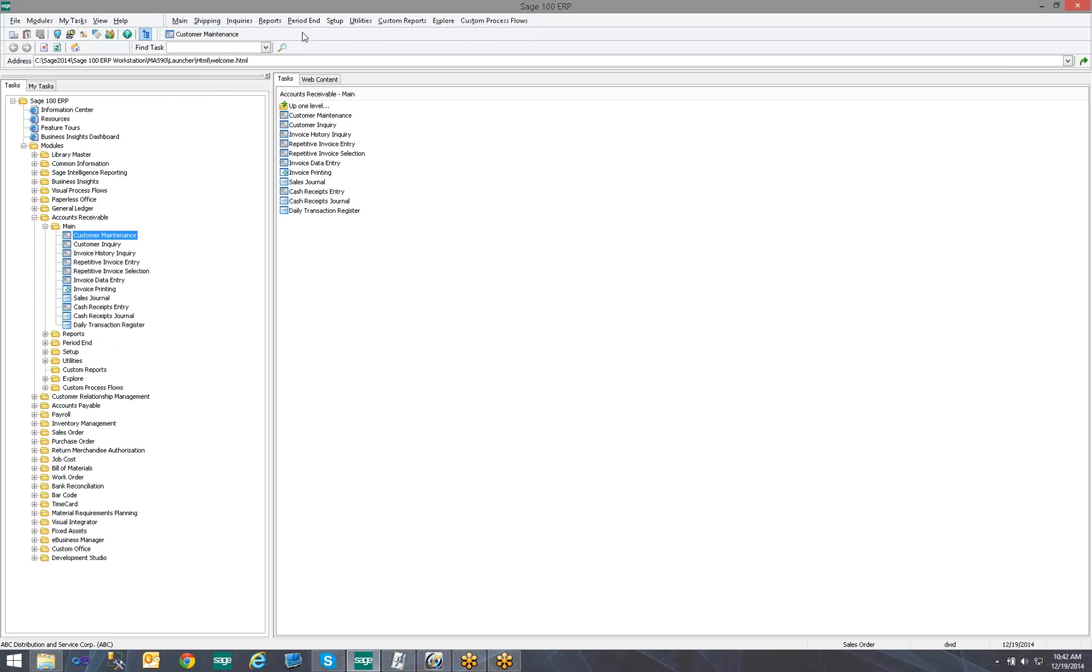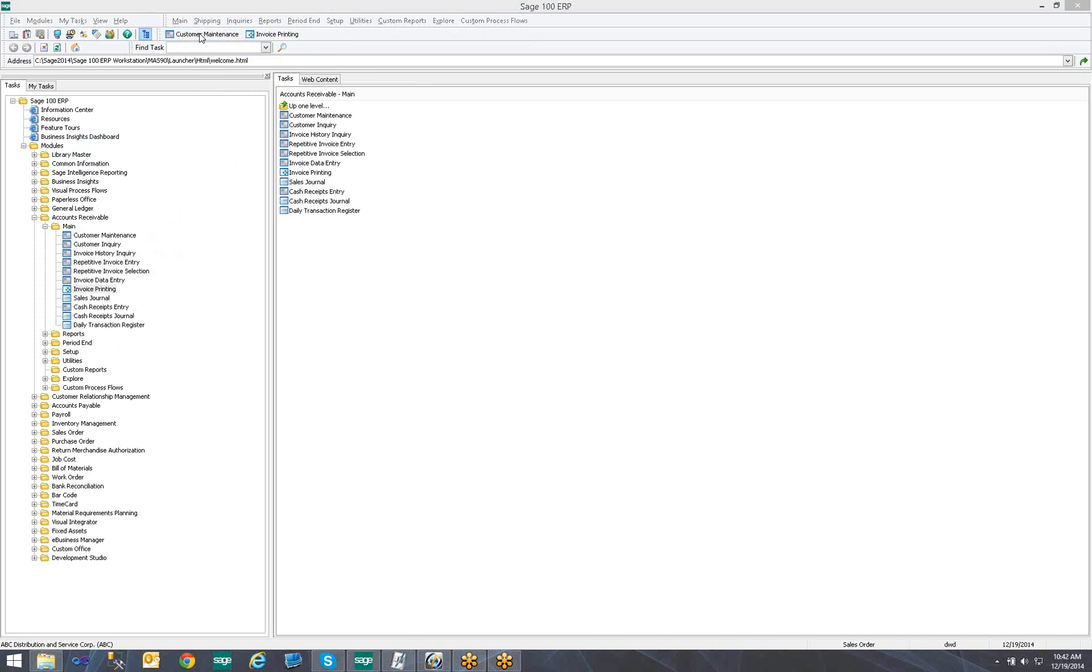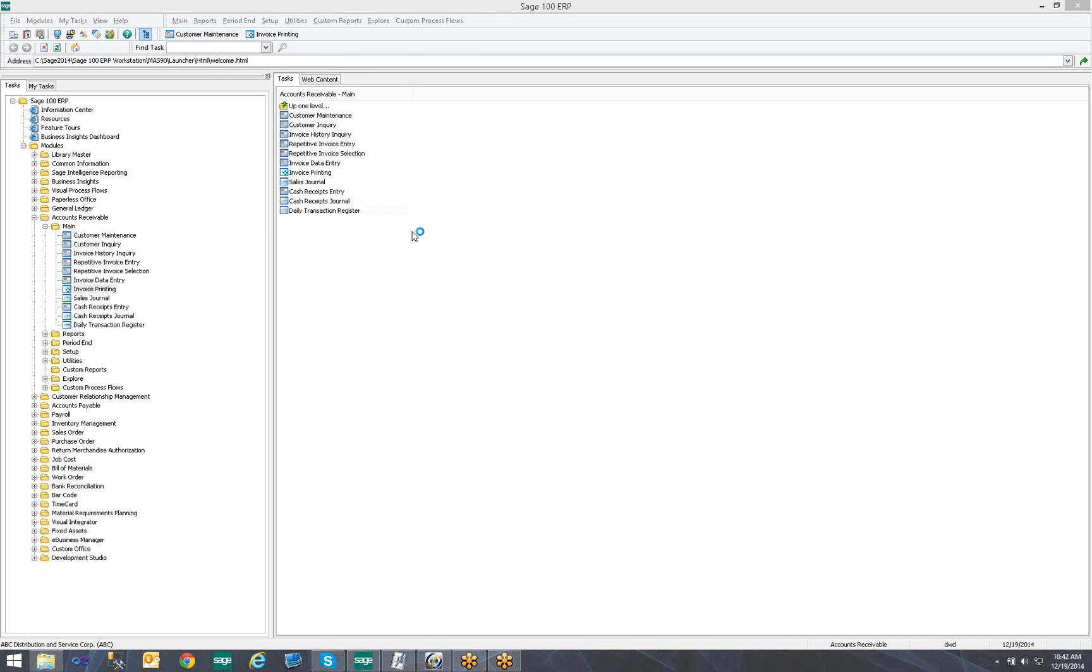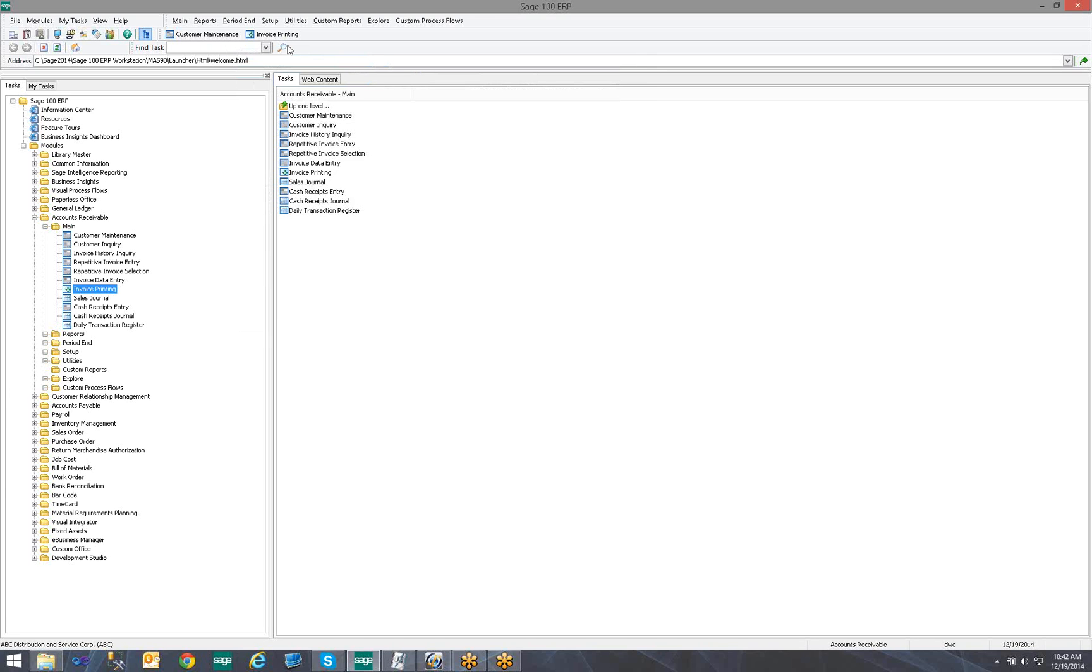We can have more than one task in our task bar. As we just put the customer maintenance task, maybe we would like to bring invoice printing up. Let's click and drag that up. Now we have both customer maintenance and invoice printing in our Toolbar. Clicking on customer maintenance opens customer maintenance within Sage 100. The same thing with invoice printing.